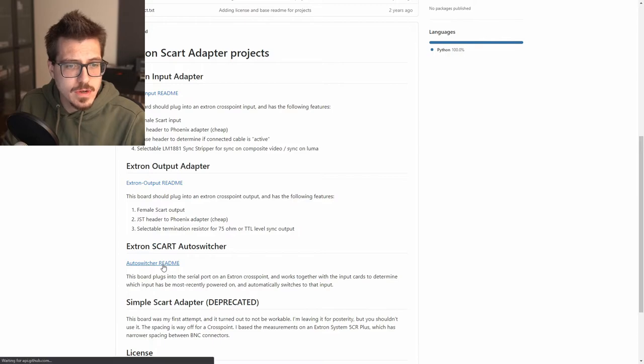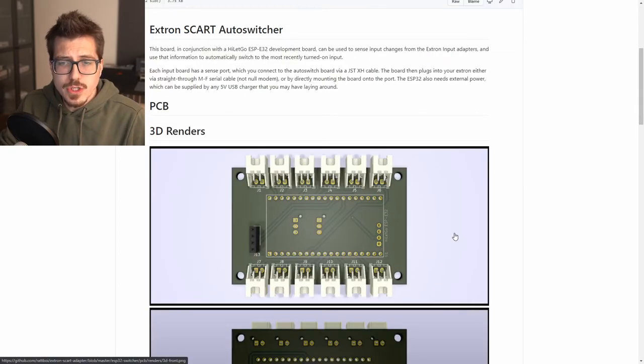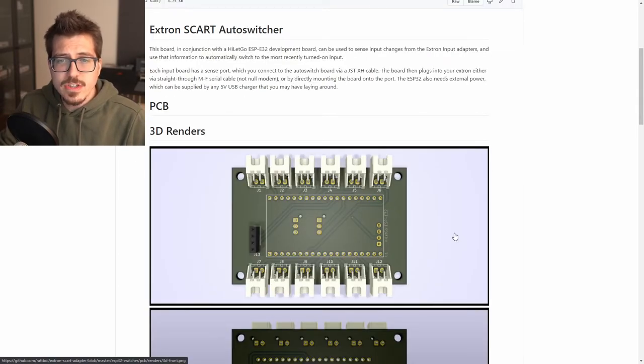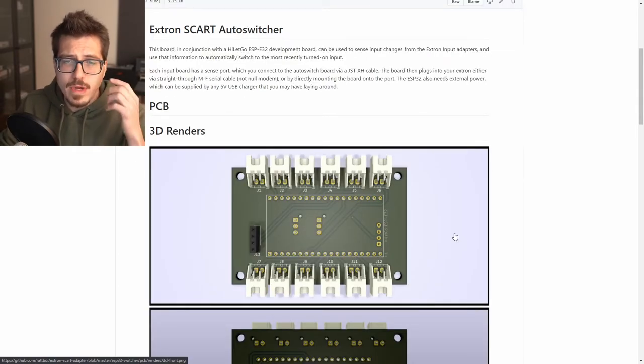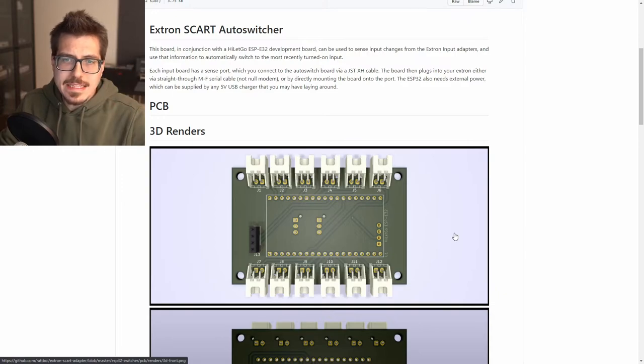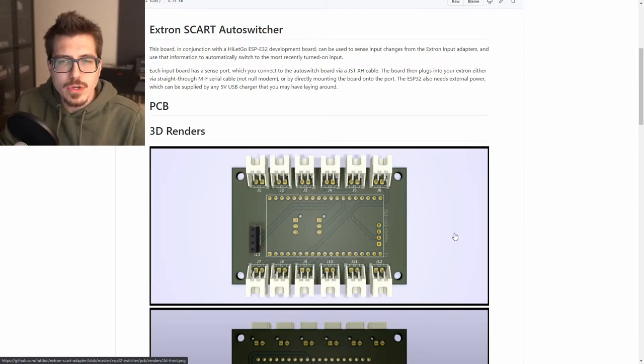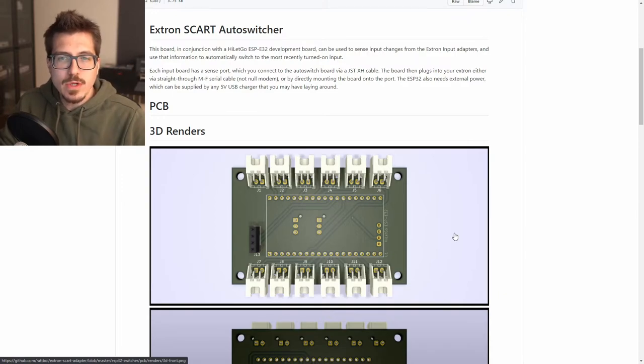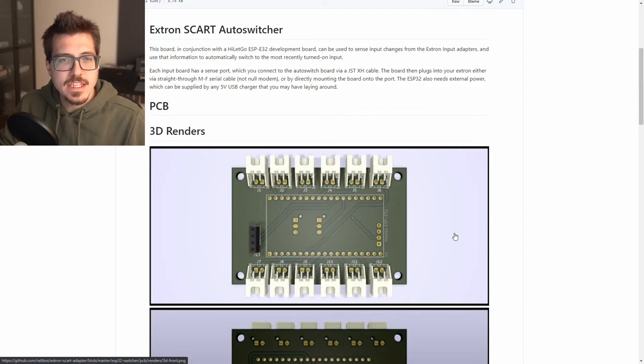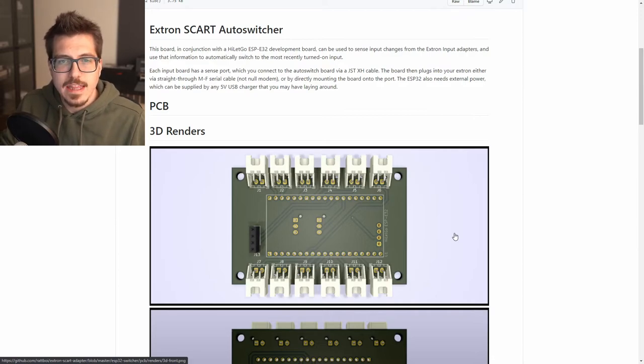Let's check out the SCART auto switcher. Looks like the auto switcher PCB that he designed allows you to take a bunch of inputs, pass them into a microcontroller, and then depending on which one of those is active send a serial command to the Xtron to select that one.